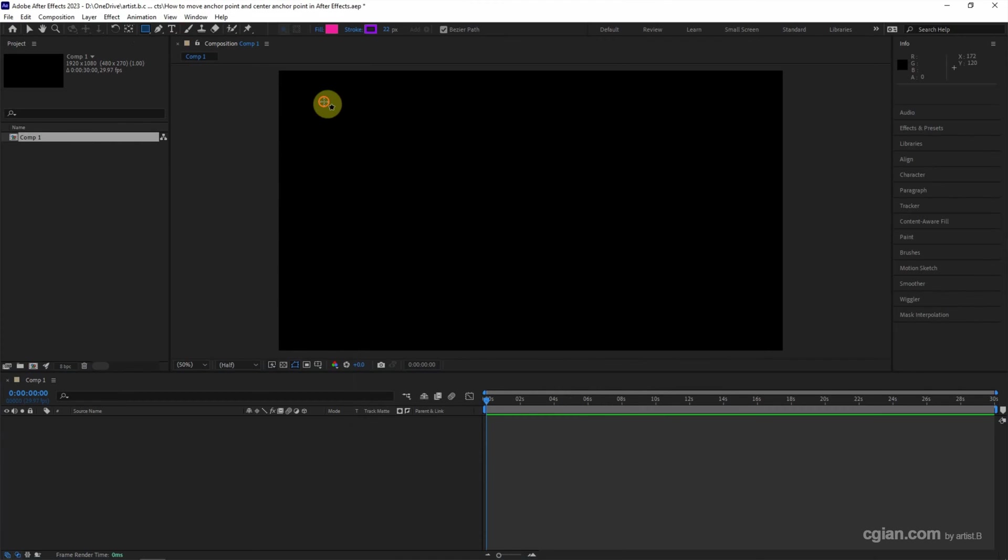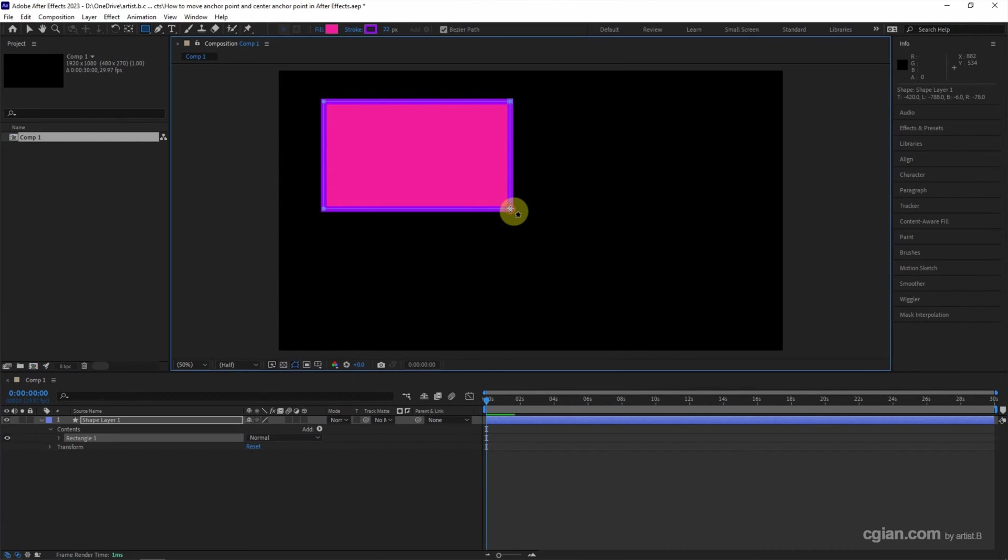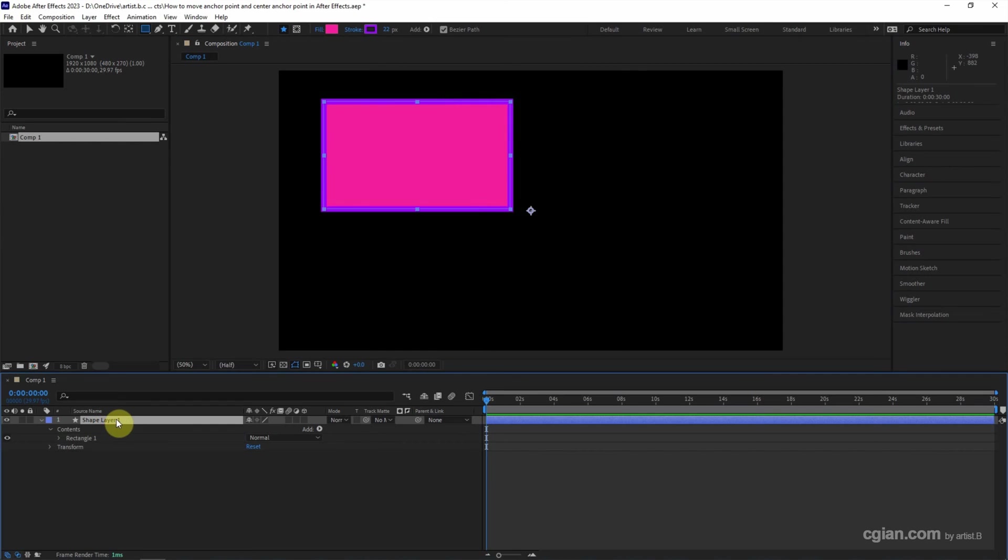Click and drag to make a rectangle. If we make a selection of the shape layer, we can find the anchor points here. If you want to move the anchor points, we can go to the layer and...